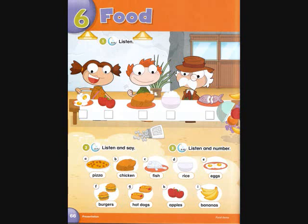Eggs. Apples — my favorite! I like fish. And I like rice. And I like chicken.